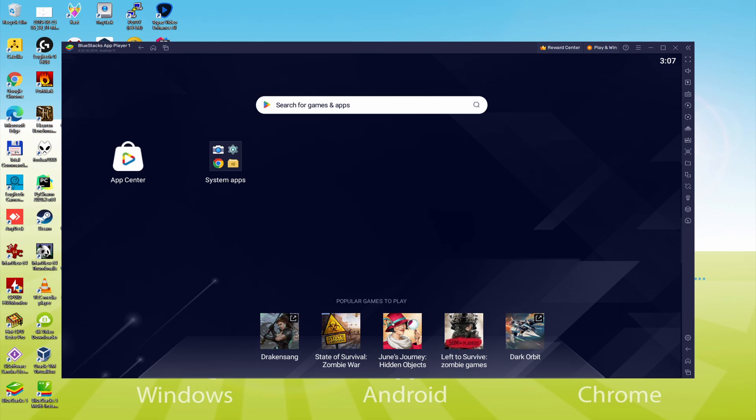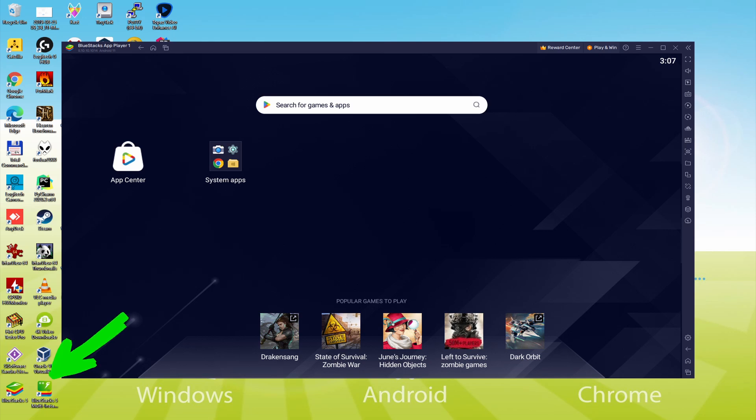The BlueStacks Multi-Instance icon allows you to launch multiple emulator instances. And with BlueStacks 5's new improved Multi-Instance Manager in eco mode, players can run more game instances faster and with less lag.